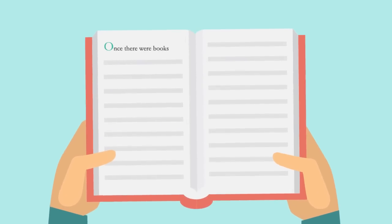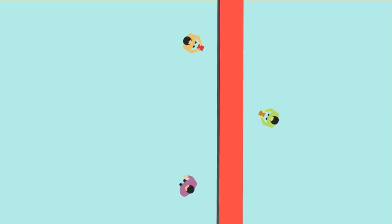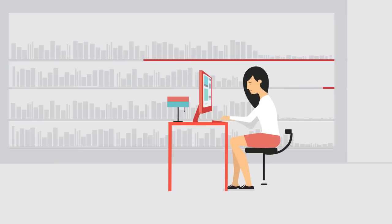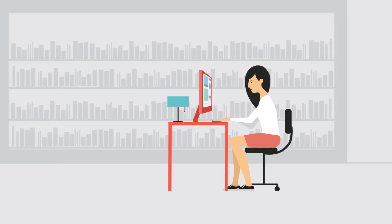Once there were books. The thrill of wandering through the landscape of knowledge as you browse shelf after shelf. And then came the digital age.